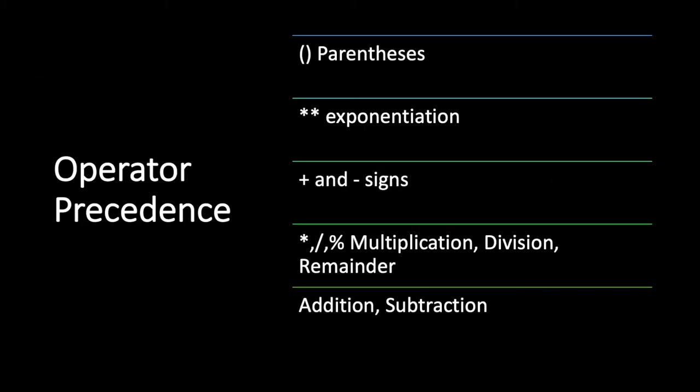Next, let's talk about operator precedence. Python has well-defined rules for specifying the order of the operators. Here, I have specified some of the common operators from the highest precedence to the lowest ones. Operators with the highest precedence appear at the top of the table.